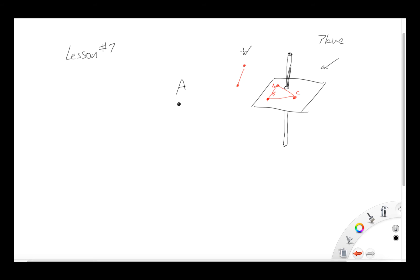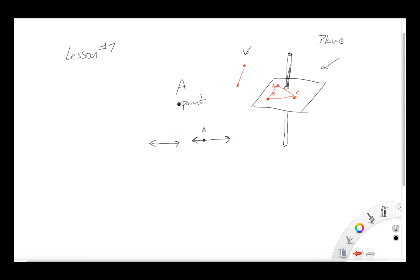A line goes indefinitely in both directions and it never ends — it just keeps going. We can have a point on a line and call it A, but that is just a point. The line has two arrows indicating it goes in both directions indefinitely. So you've learned plane, line, and point, all shown right here in these descriptions.